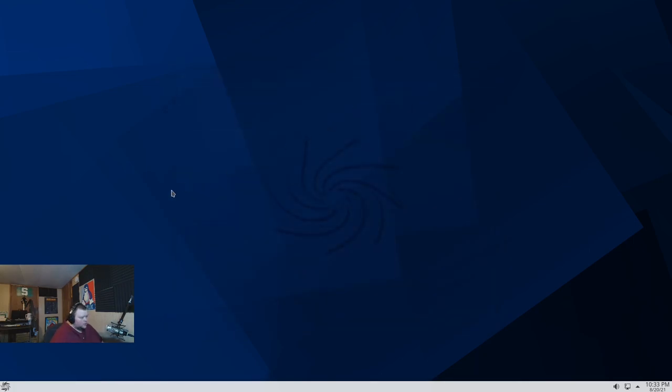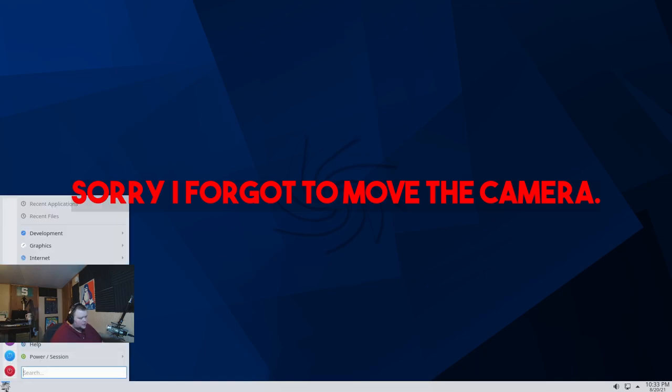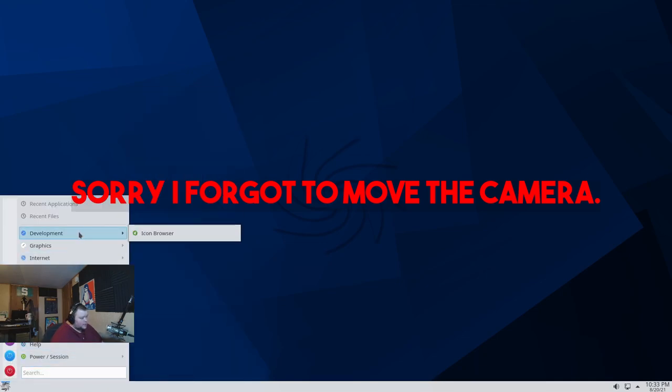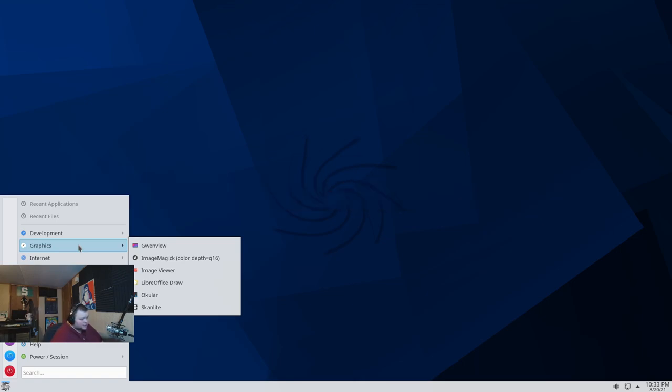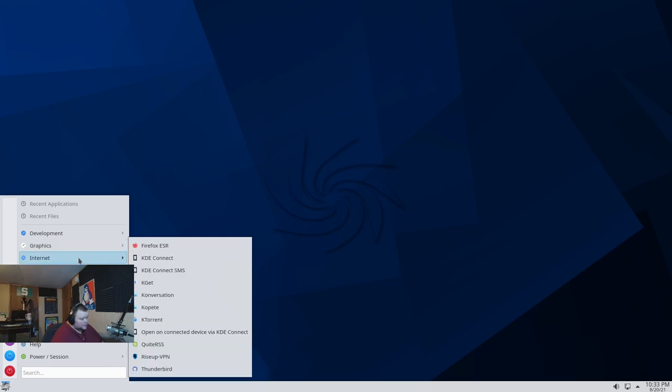Okay. We'll close this and let's take a look now at installed software. So, development, icon browser, graphics, image viewer, Image Magick, LibreOffice is here as well. Ocular and ScanLite for scanning. Internet. We've got Firefox ESR, KDE Connect, KGit, which I believe is a GitHub client conversation. A whole bunch of, obviously, Plasma applications that are going to be here as well. Quai RSS, which is an RSS feed reader, RiseUp VPN, and Thunderbird.